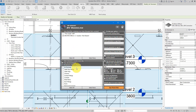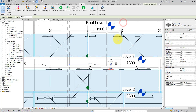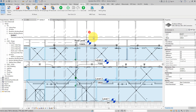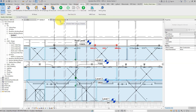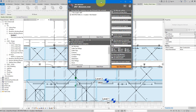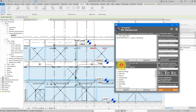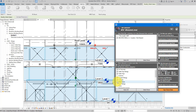Next, we choose which elements should receive room data. There are two ways: select by categories from the list, or close the plugin, select specific elements in the model, reopen RV Room Link, and choose 'only selected elements'. For this demo, I want to go by category selection, so let's switch back to that mode. I'll click Select All to include all categories in one go.